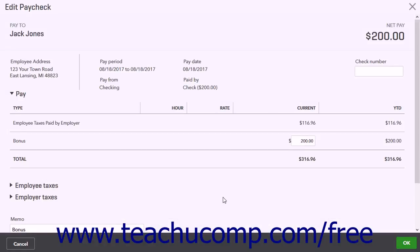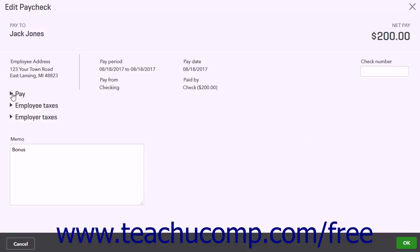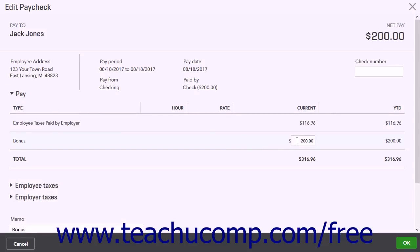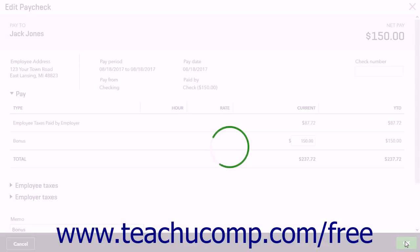You will see boxes around the items you can change for this paycheck. You can click the name of each section to see its contents. If you change any of the amounts on the page, press the Tab key on your keyboard to automatically adjust other fields that interact with that amount. When finished, click the OK button to save your work and close the page.